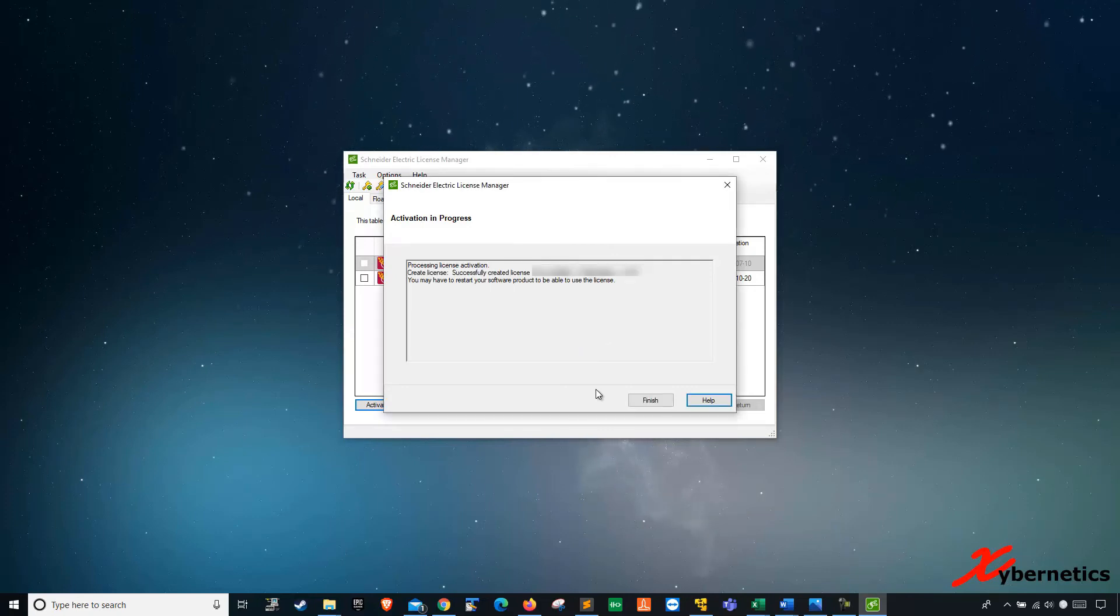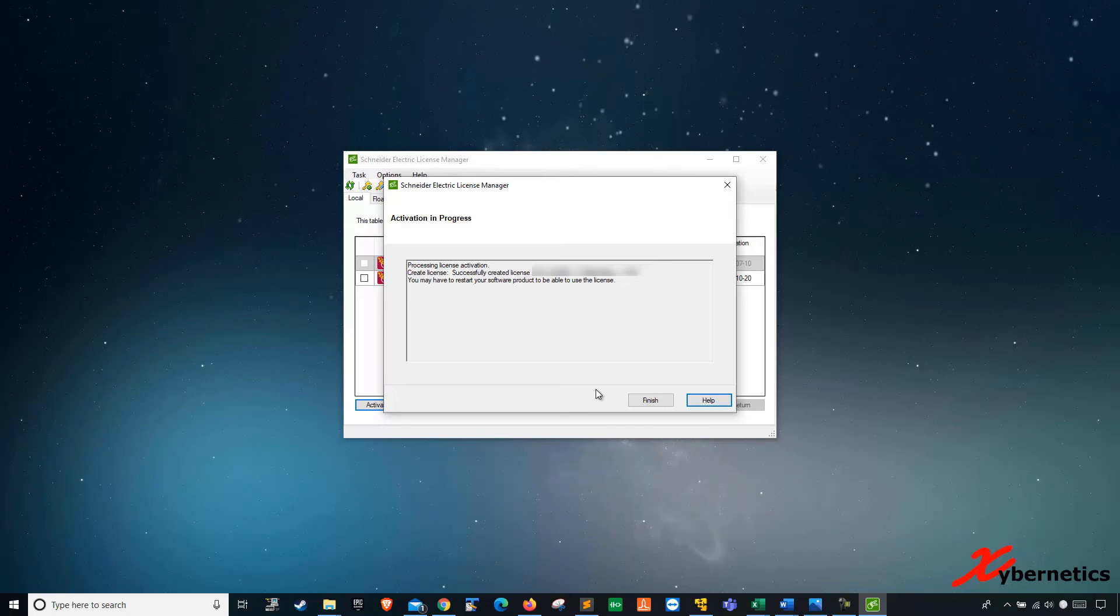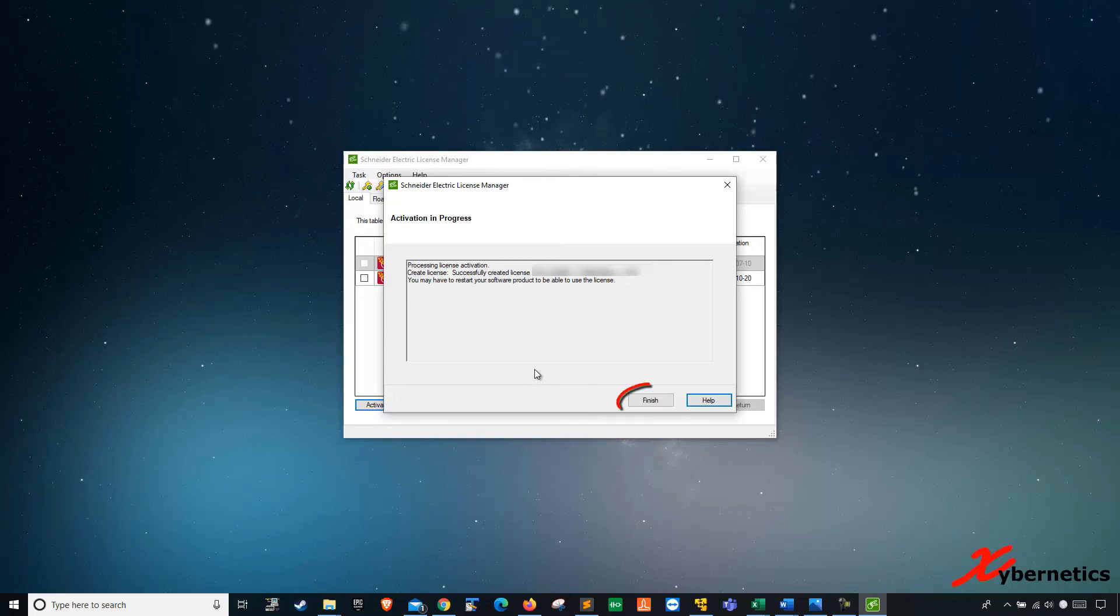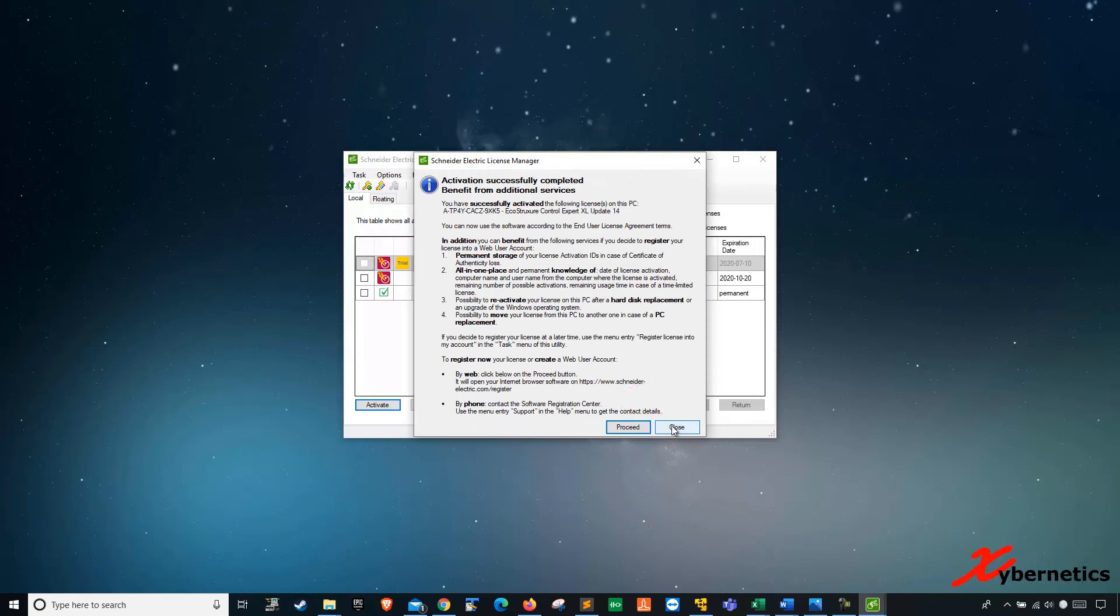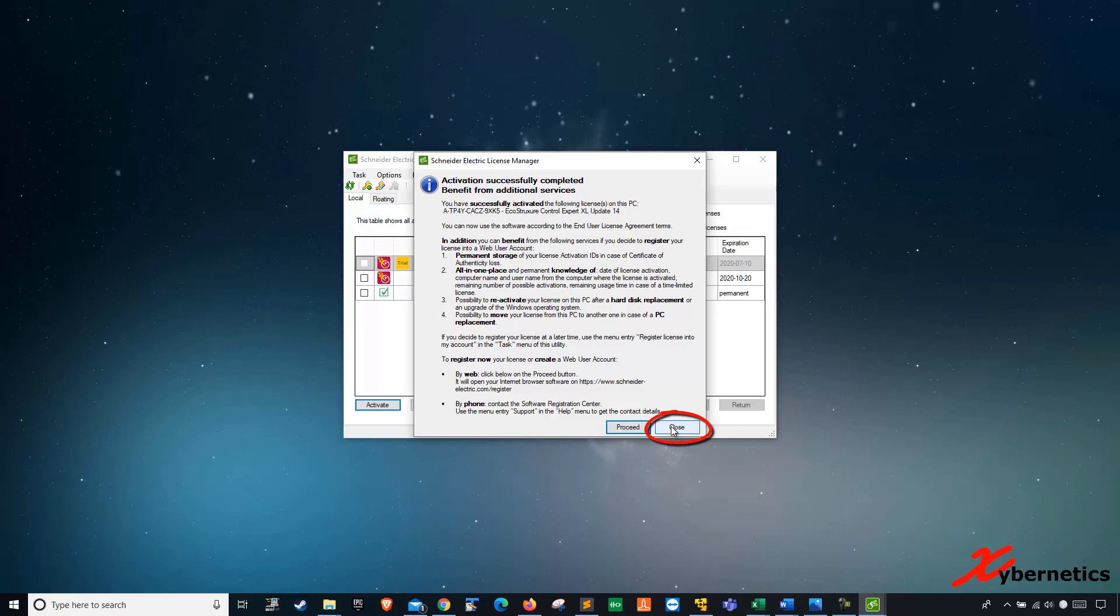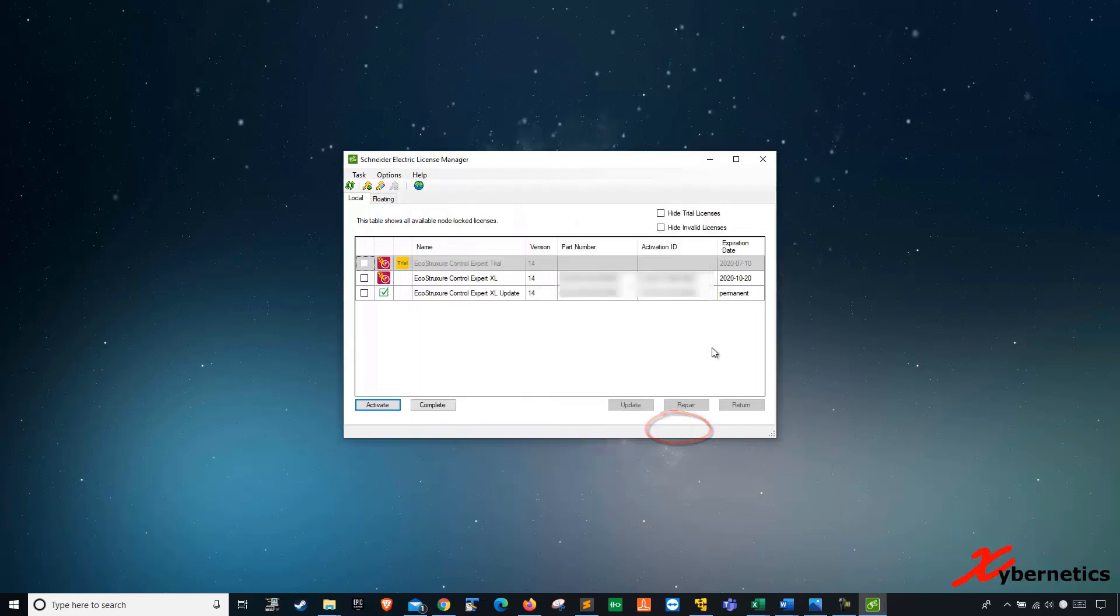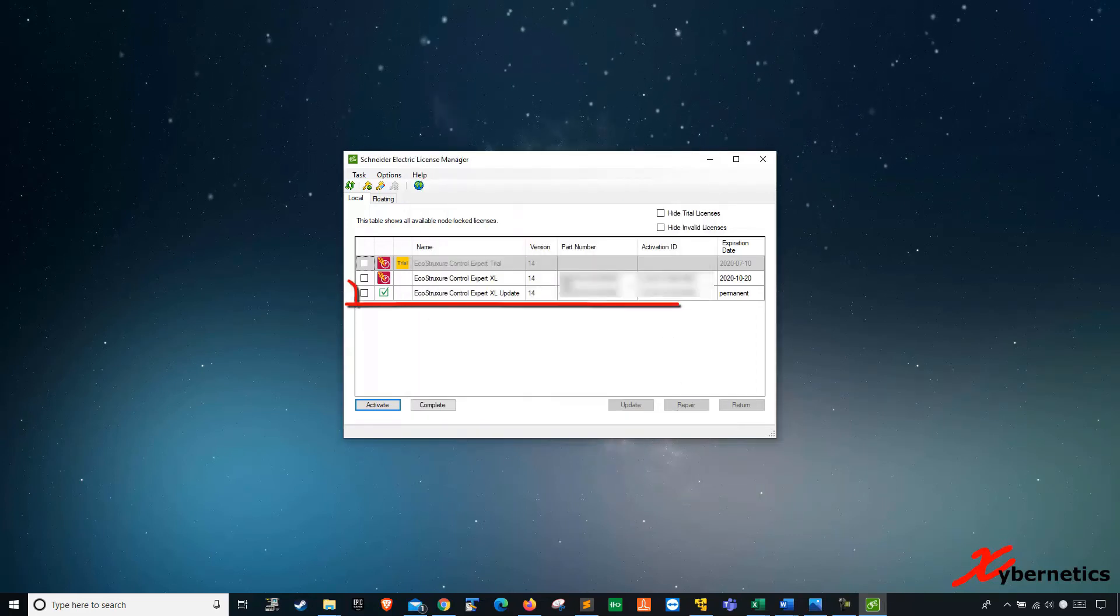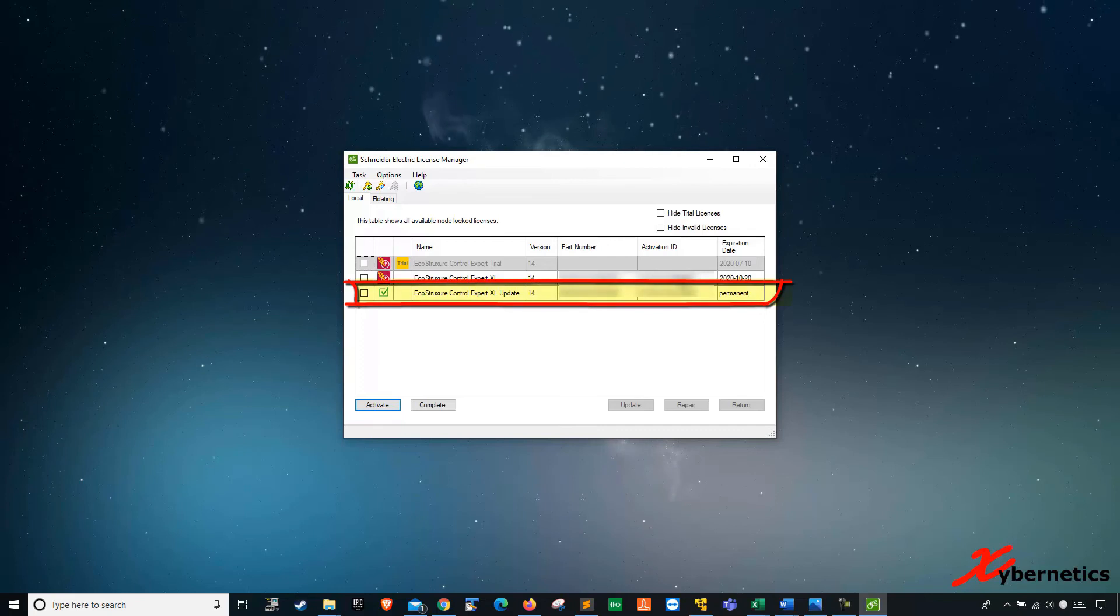And in a few minutes, you'll receive saying your license activation, you do restart the product. Hit finish. Activation successfully completed. You can skip this process for now, and you should see that you have one more license here which has to be permanent.